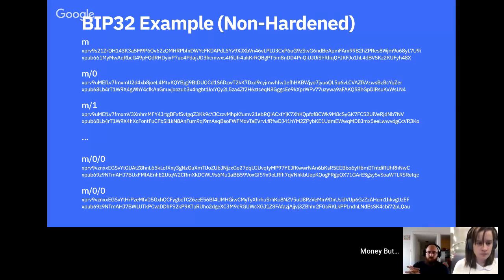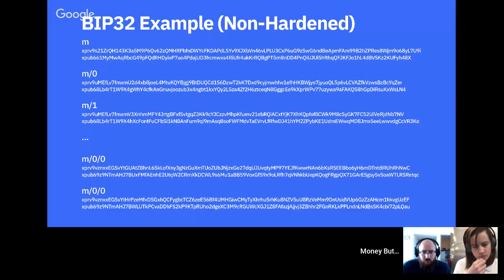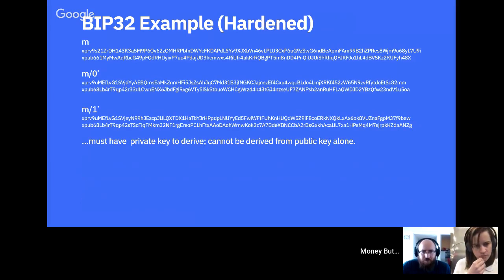Here's an example: I've derived a master extended private key and master extended public key. I can derive m/0 as the zeroth derivation, m/1 as the first, and m/0/0 as yet another level. The bottom one should be m/0/0/1 — I can keep deriving in a hierarchy with as many slashes as needed. We can also do hardened keys marked with a prime symbol.